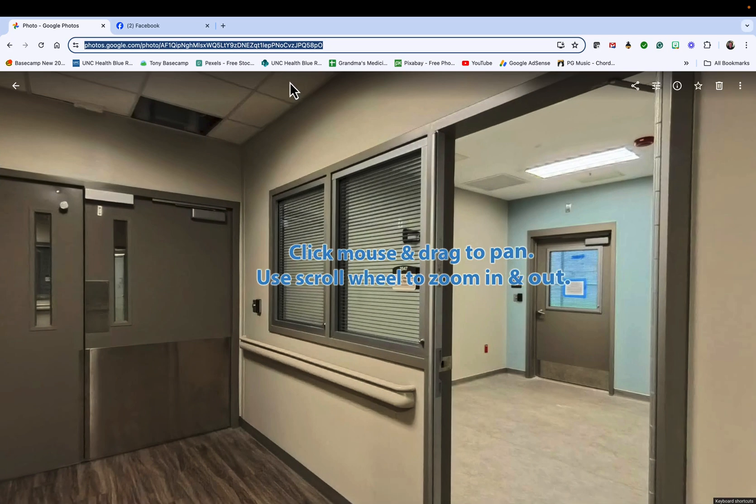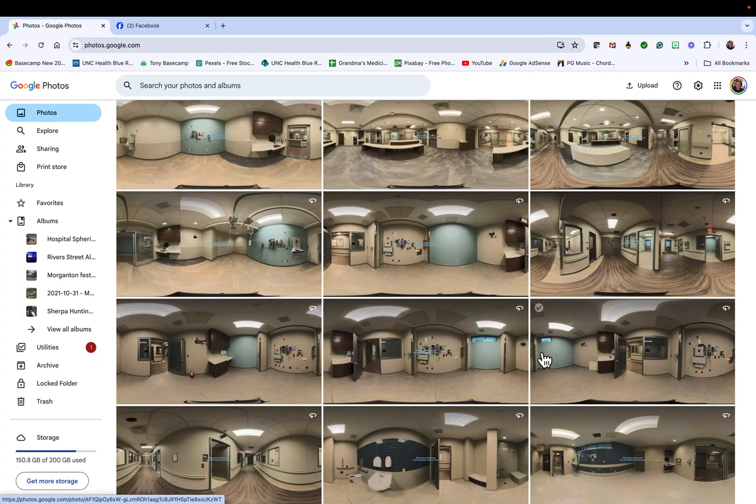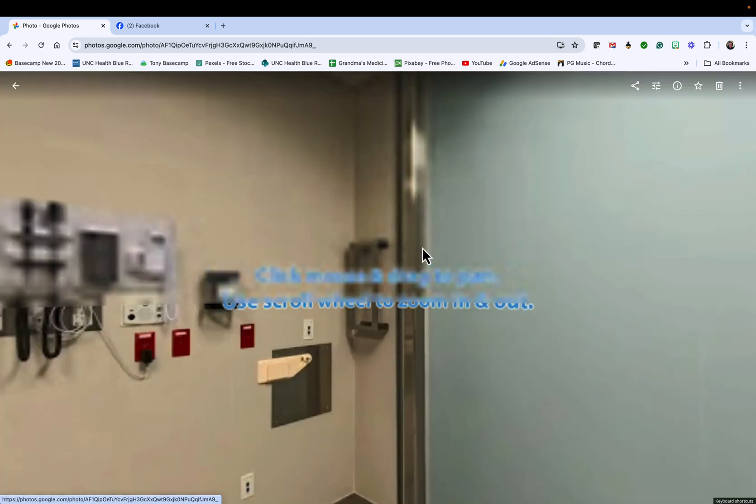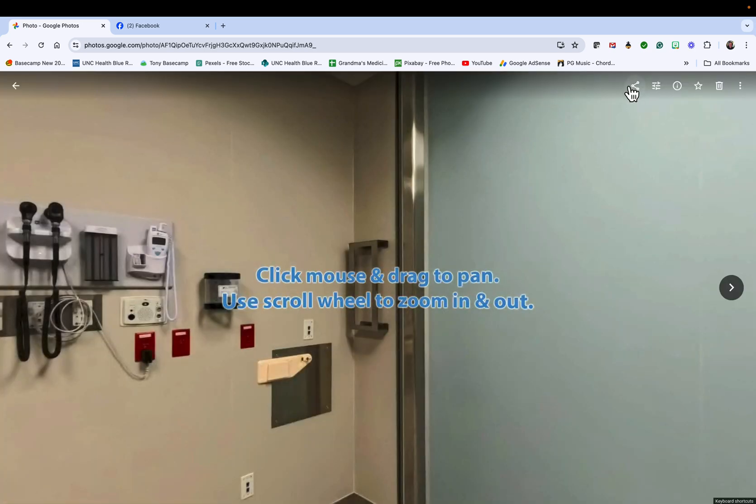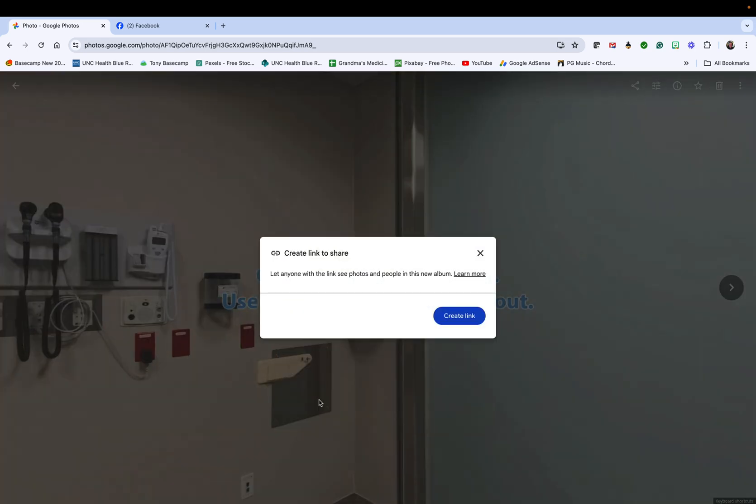The way this works seamlessly where you have no login required: you go to one of these images, click on it, and click your share button up here. Say create link and it's going to create a link. I'm going to say copy.